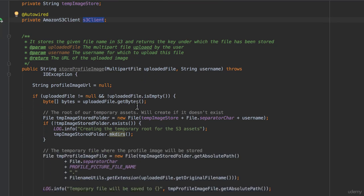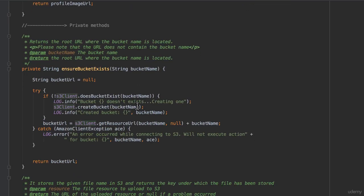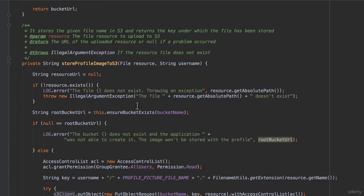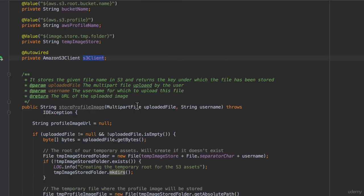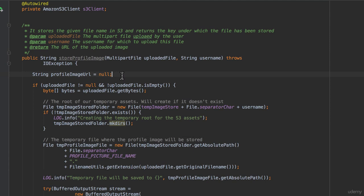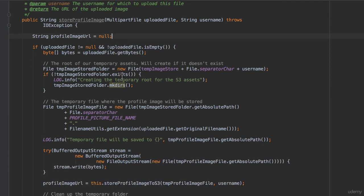The class defines a public method store profile image, and two private methods, ensure bucket exists, and store profile image to S3. Store profile image is the method that we will be invoking from the signup controller. It accepts a multipart file and the username. We will use the username to name the folder within the Amazon S3 bucket.